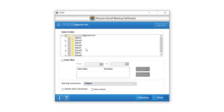Now the software provides you different features such as Mark as Read, Send Email to Another Account, and Delete After Download. For the Mark as Read feature, follow these steps.